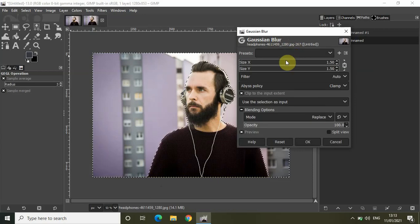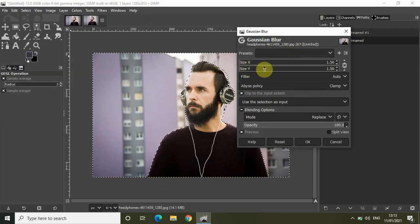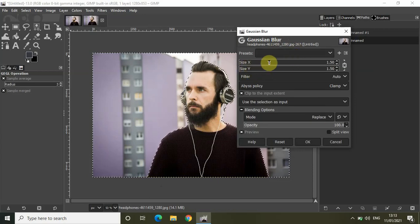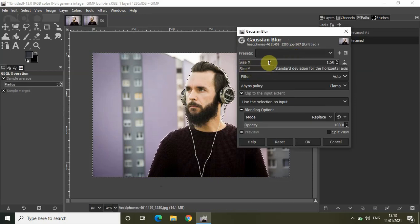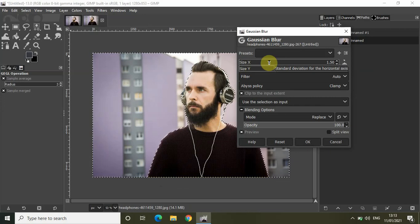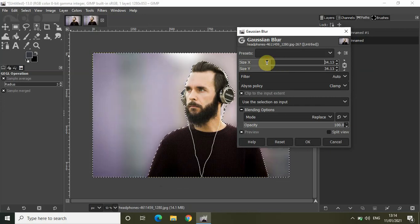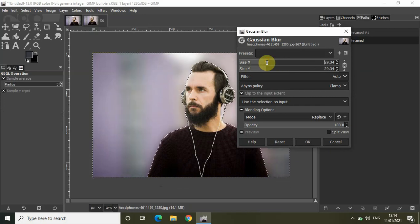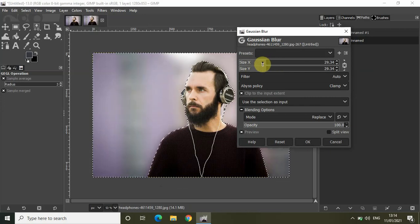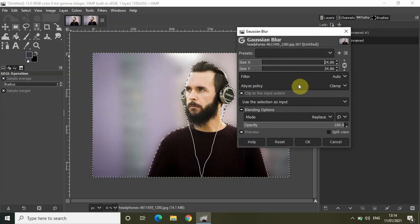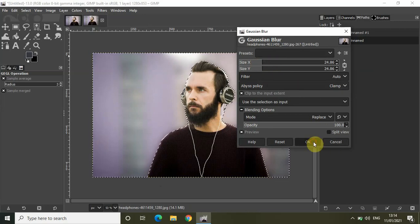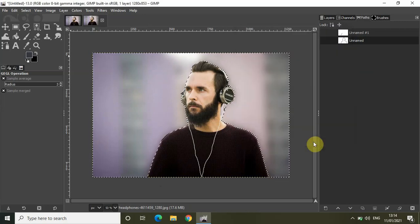Increase the size x and the size y. So let me just increase both the size x and the size y to somewhere around 24.86 and let me just click on ok.